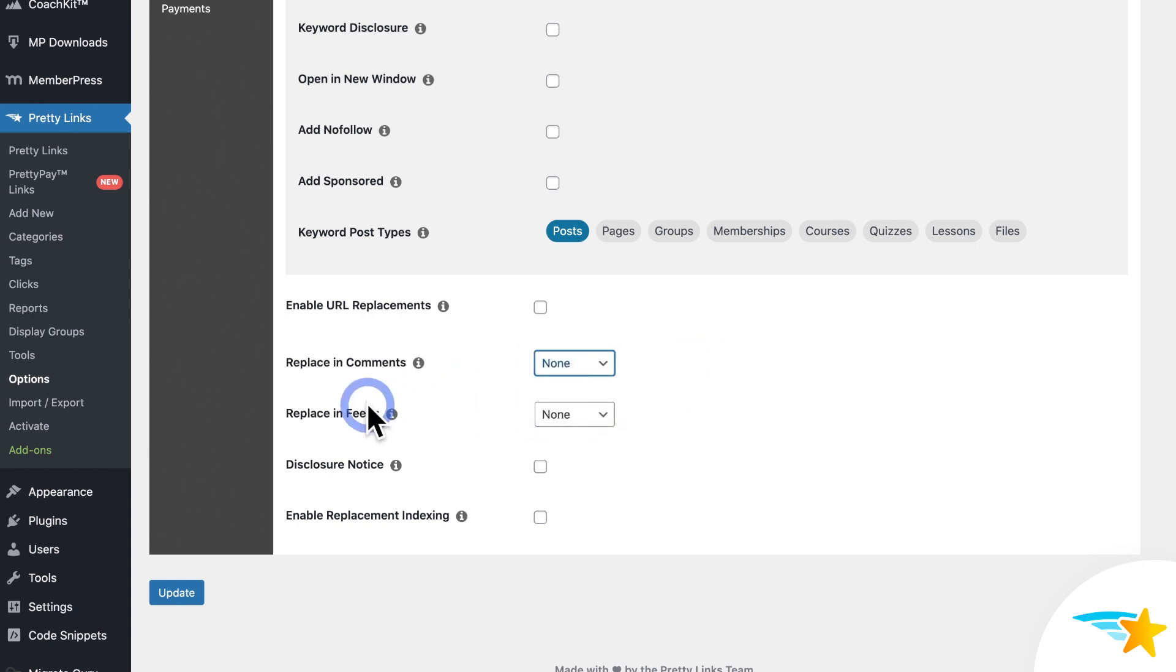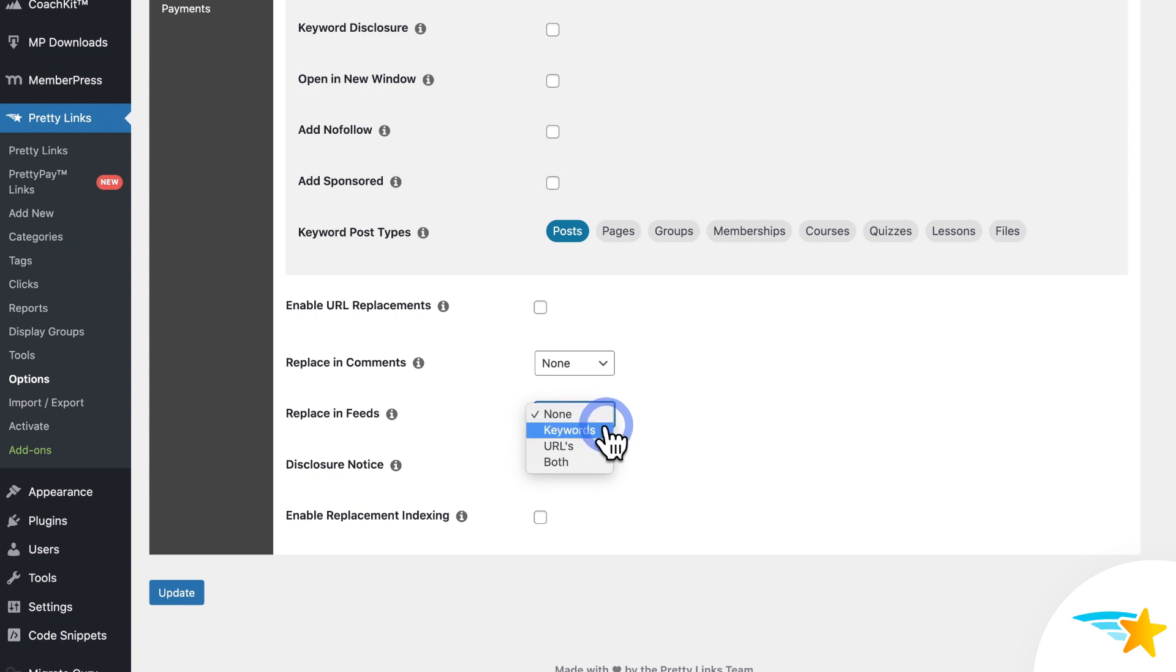Next, you see replace in feeds, like RSS feeds or Atom. So again, in the dropdown, you can choose to link keywords on feeds, URLs or both.